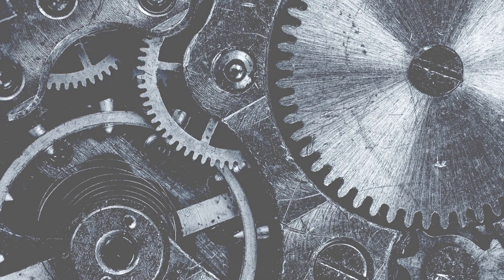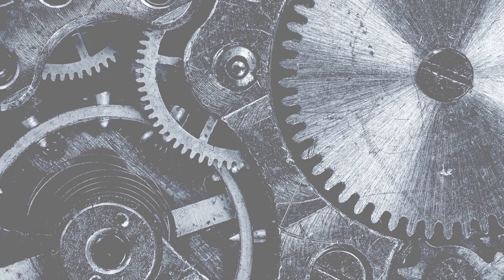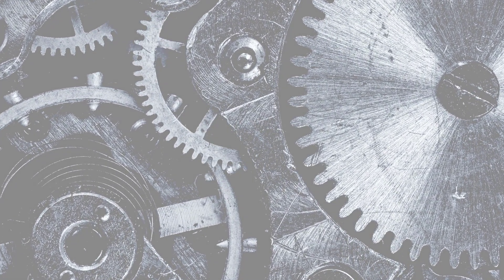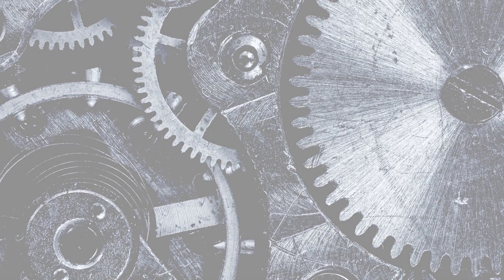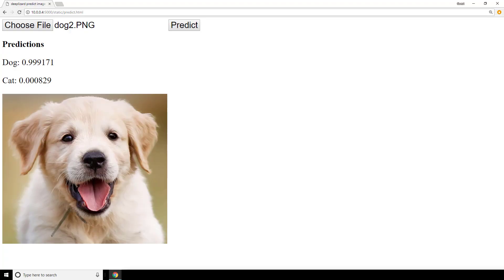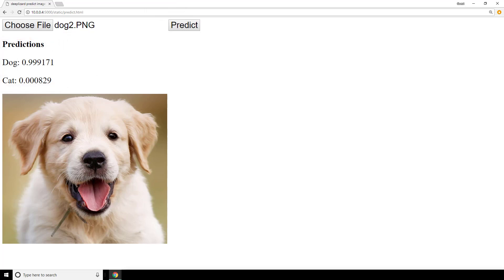At this point, we should be generally comfortable with Flask given our two simple applications we've built so far. Remember from the first video in this series, I showed you a sneak peek of what our application would look like that uses a Keras model to predict on cat and dog images. We select an image of a cat or dog, press predict, and then get predictions from our model. We'll be developing the backend of this application using Flask in this video.